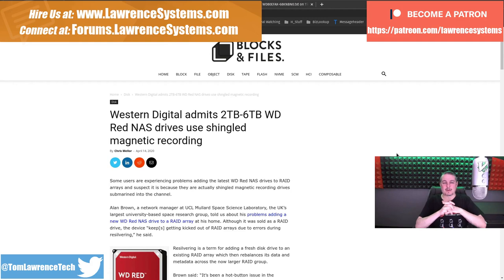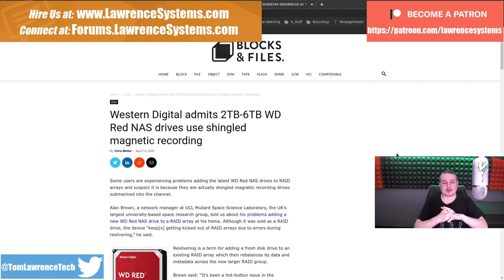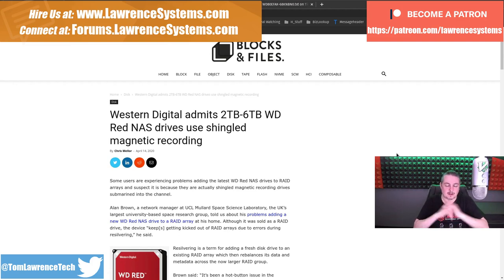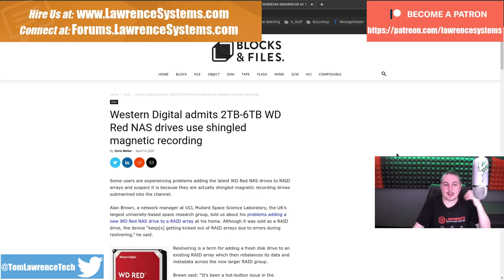So if you want to learn more about me and my company, head over to lawrencesystems.com. If you'd like to hire us for a project, there's a Hire Us button up at the top. If you want to support this channel in other ways, from affiliate links down below to get you deals and discounts on products and services we talk about on this channel.